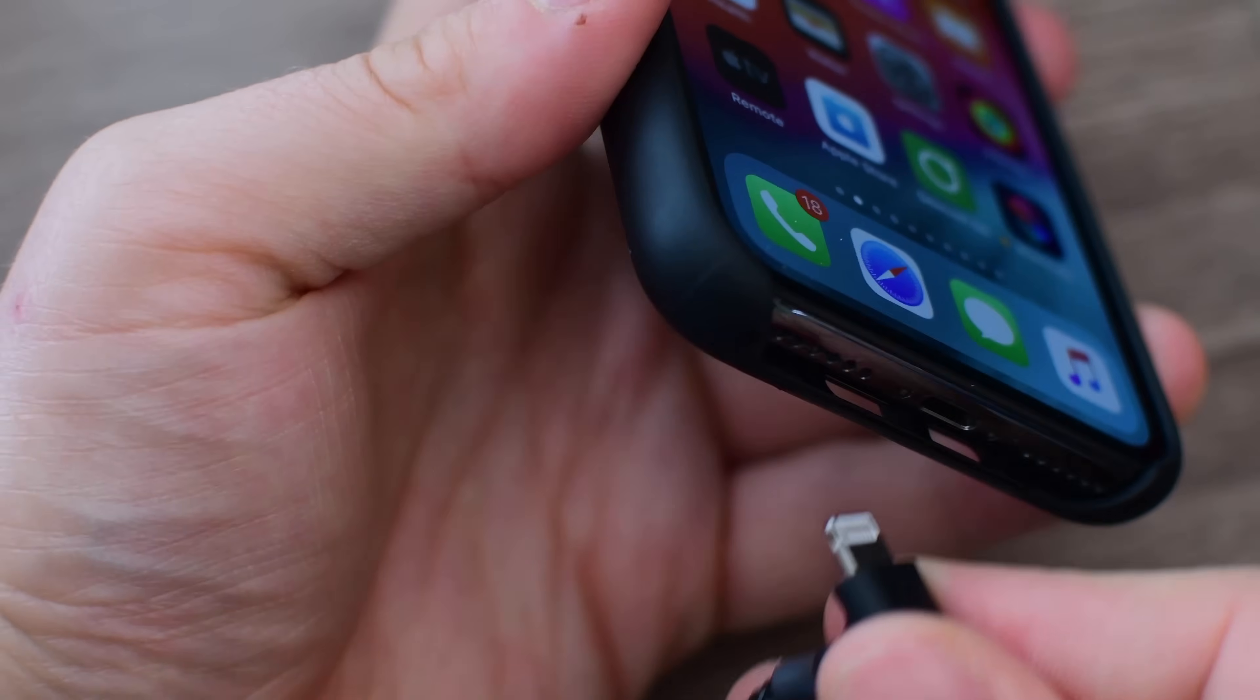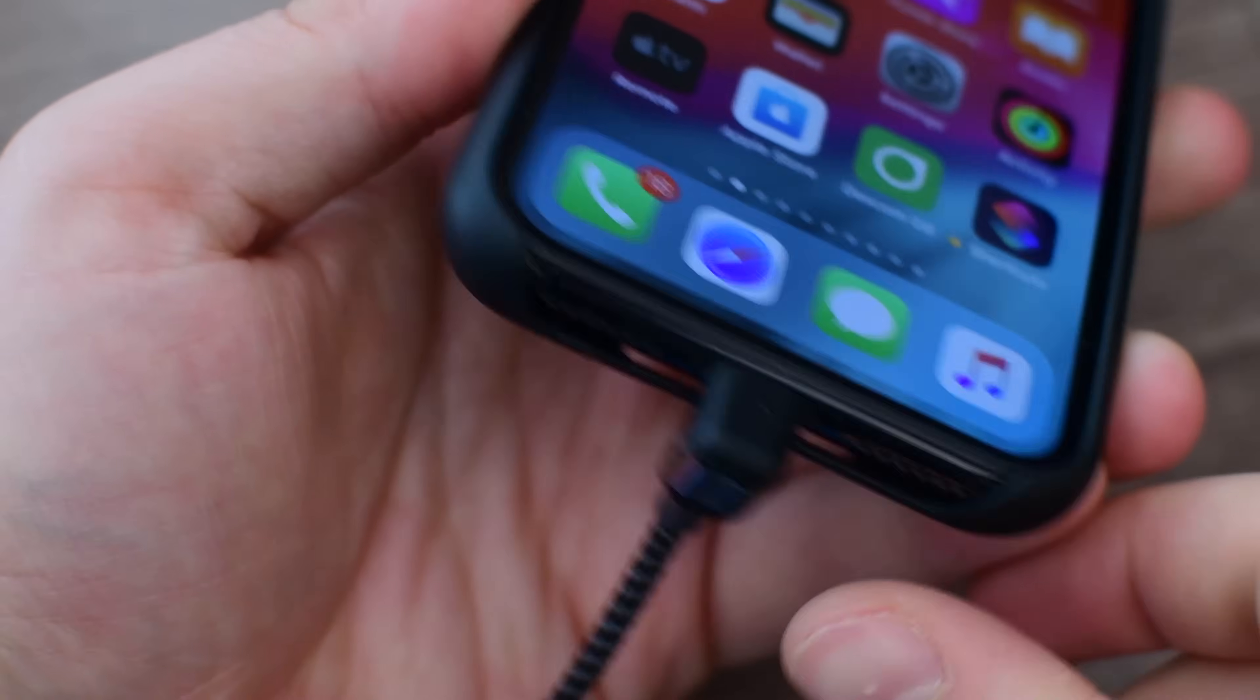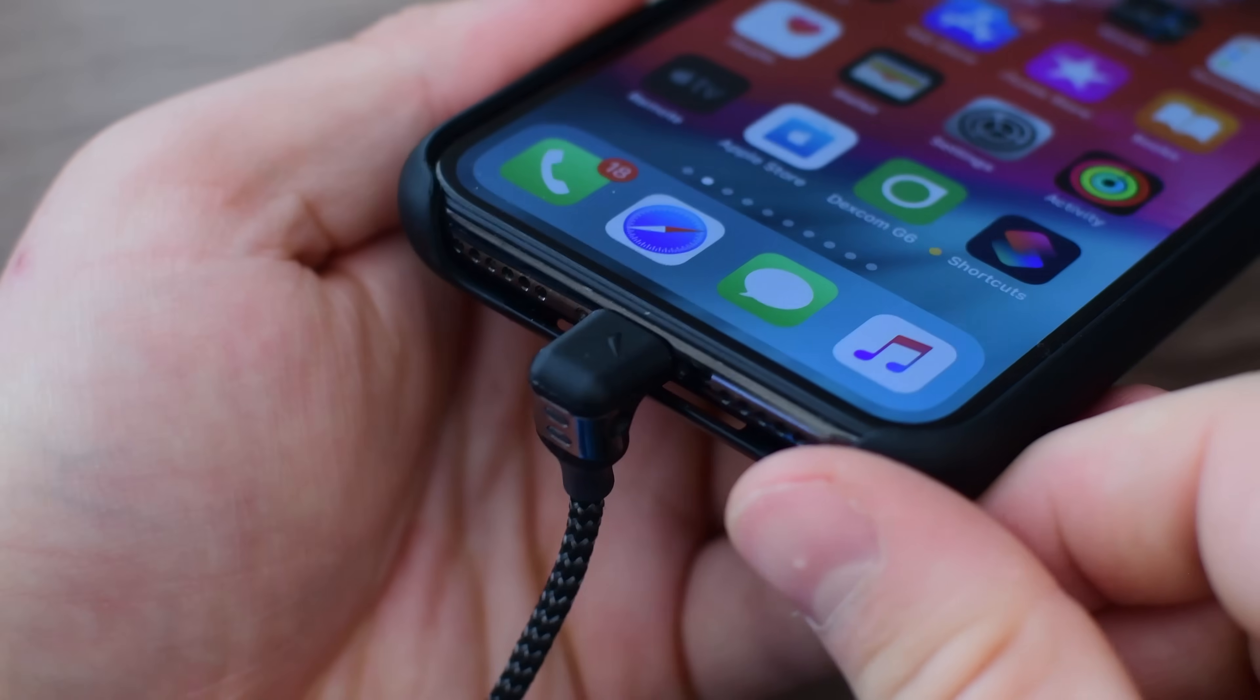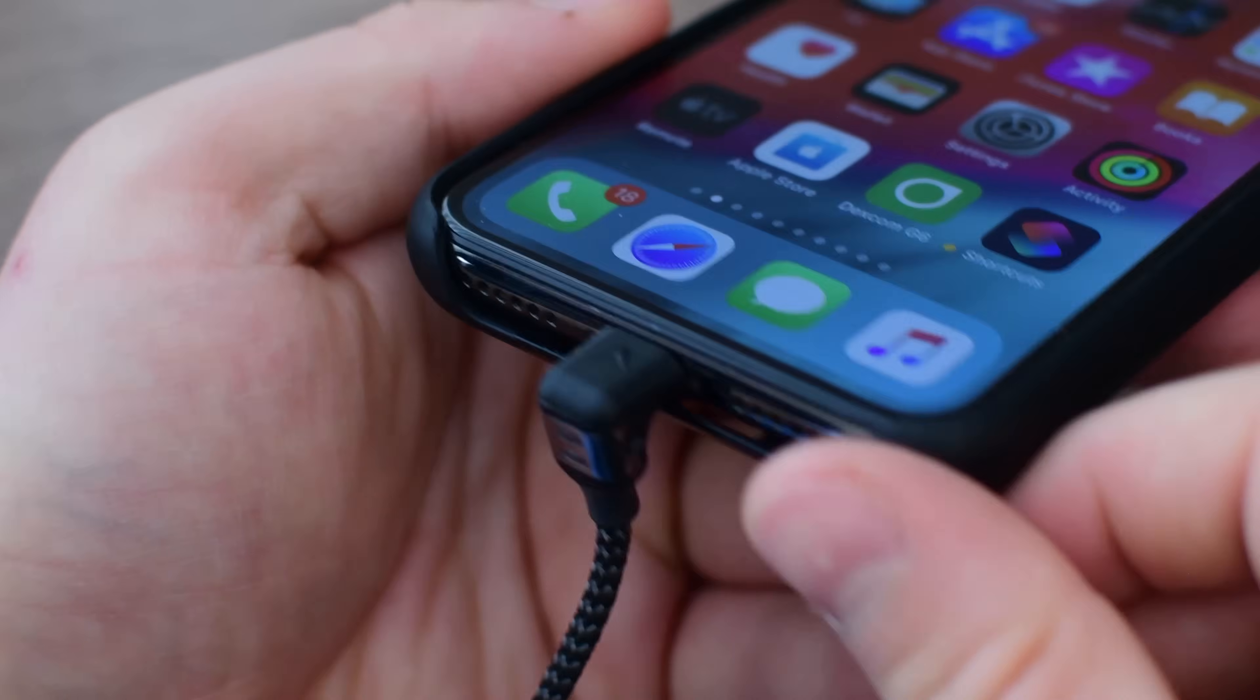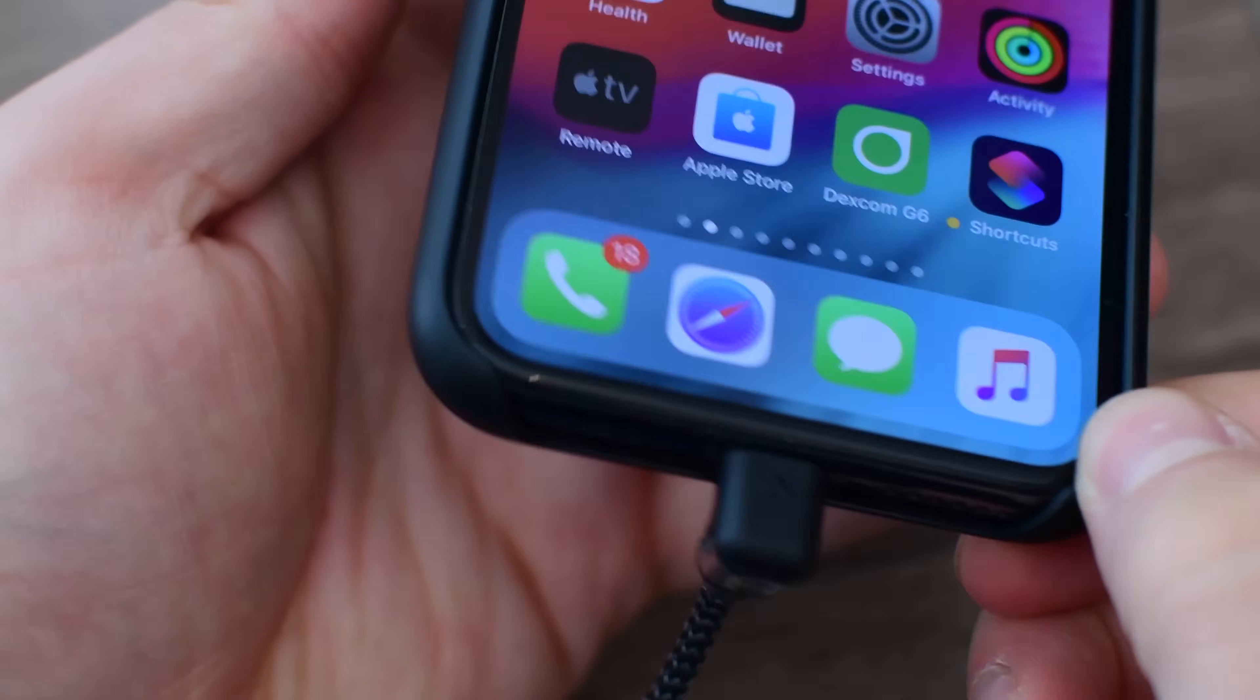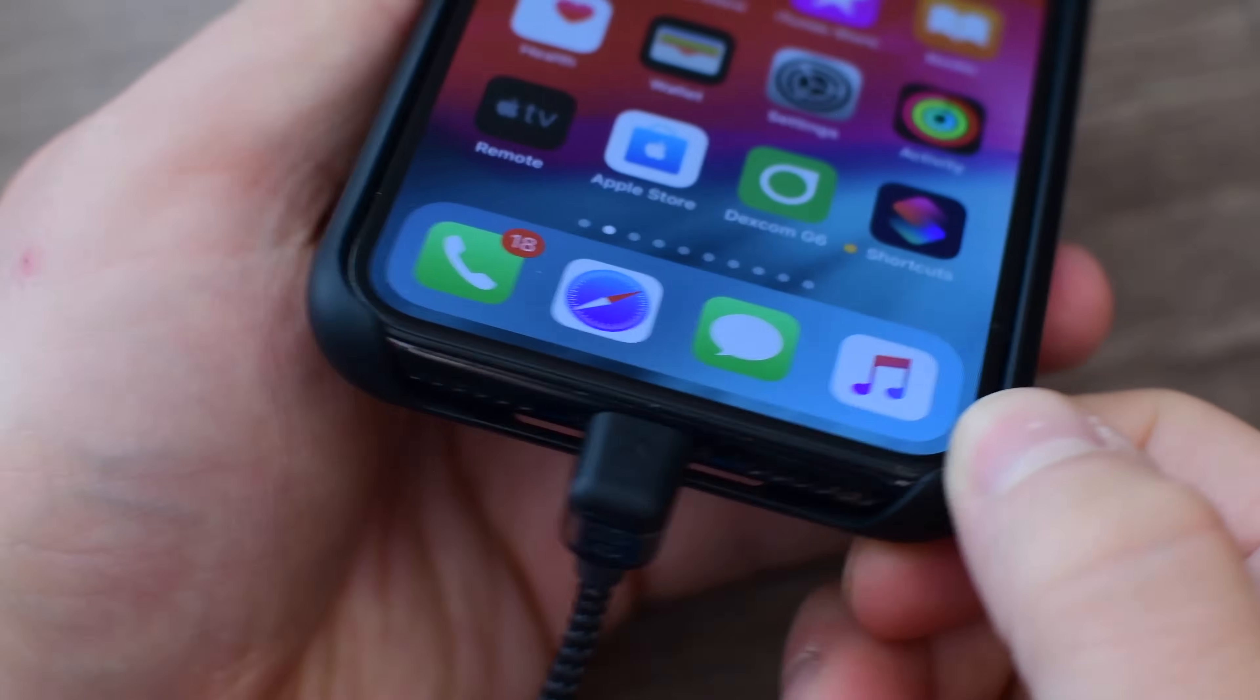The recent iOS 11.4.1 software update for iPhone and iPad finally enabled USB restriction mode. We're going to walk you through what it does and how it works in this video.